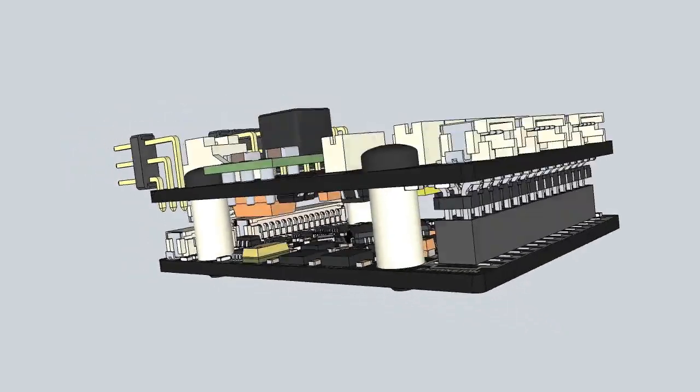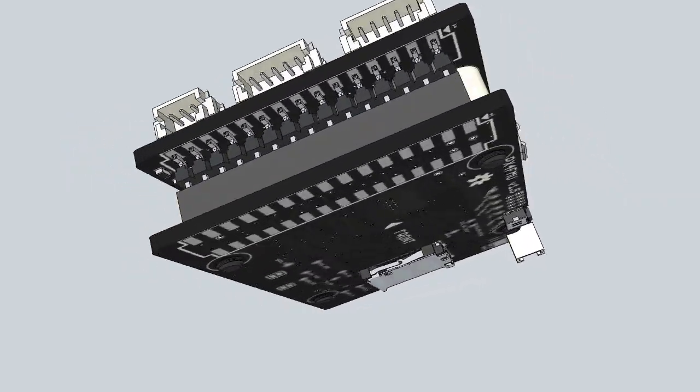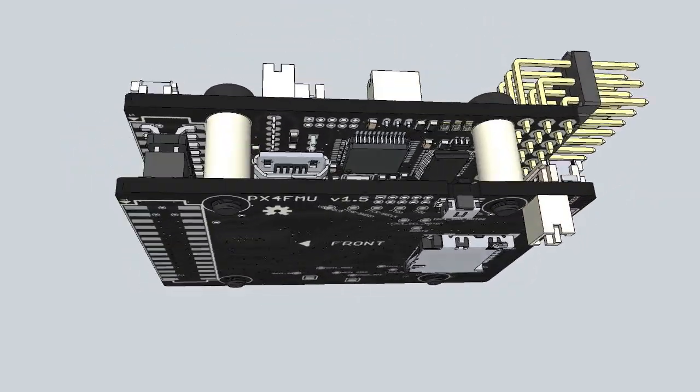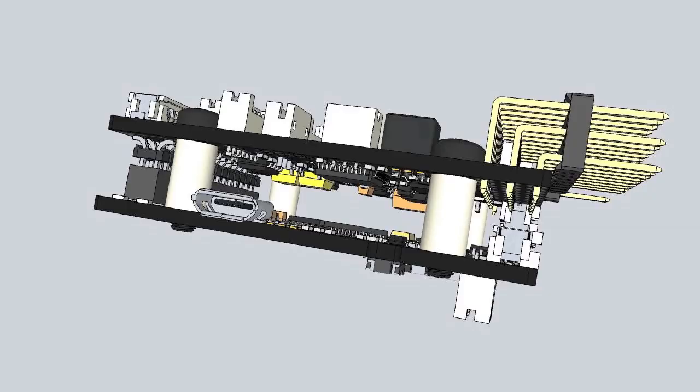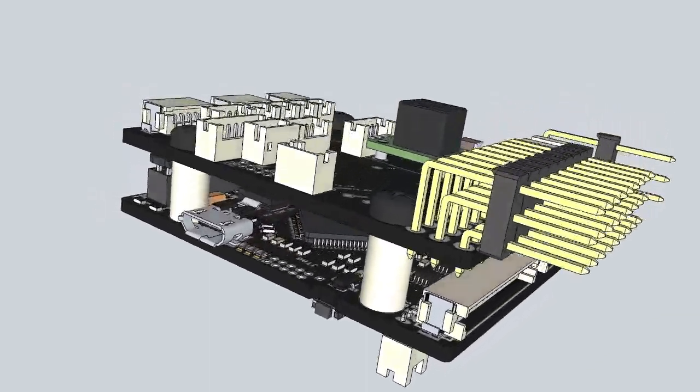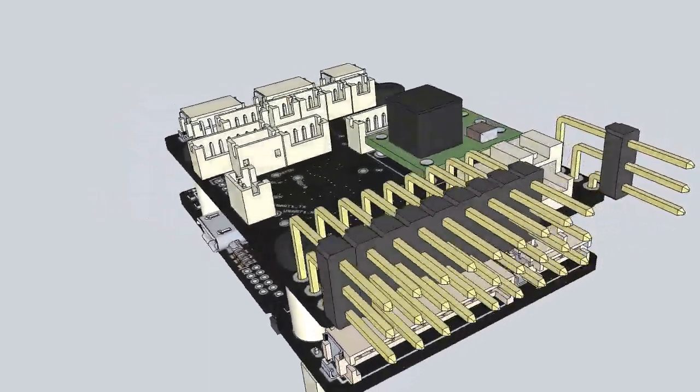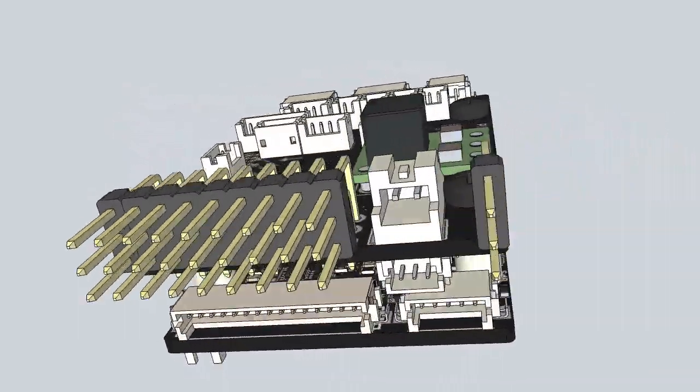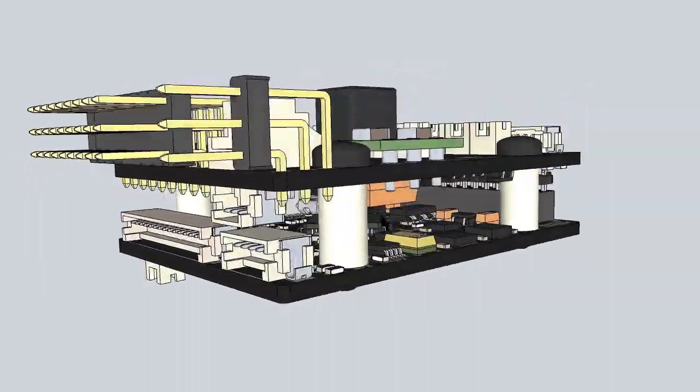PX4 can be directly stacked onto the flight management unit and provides a compact package, not larger than a typical RC receiver.